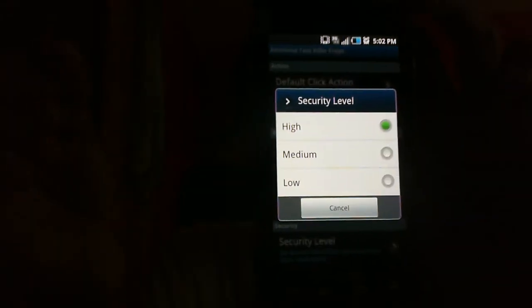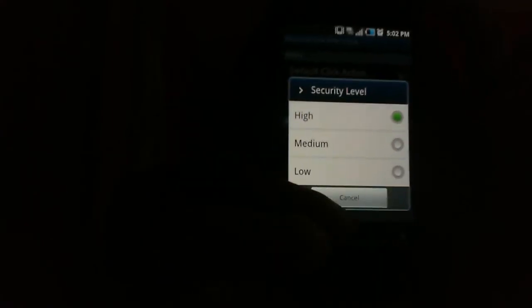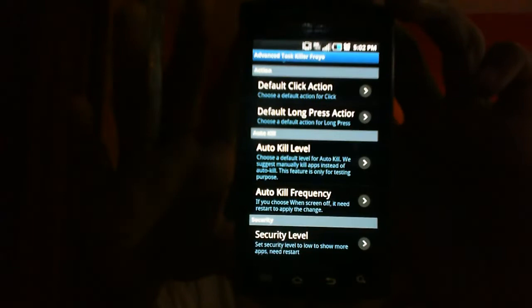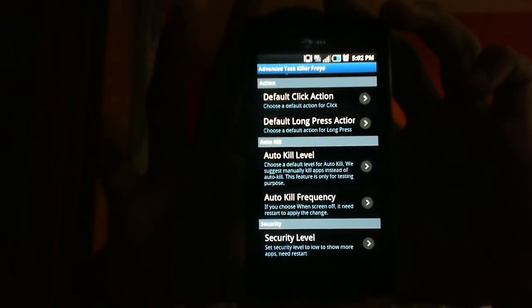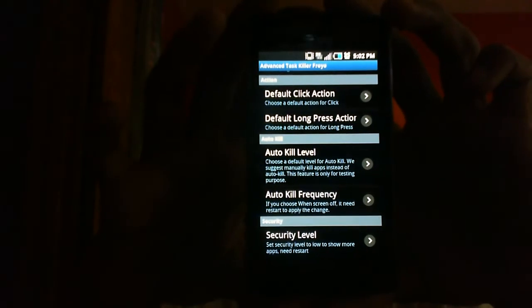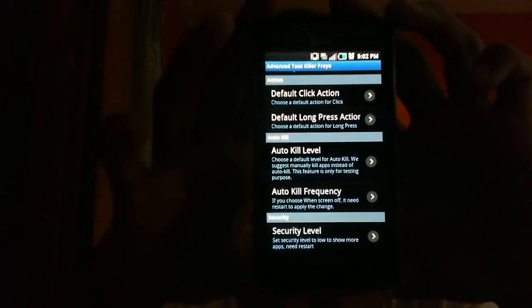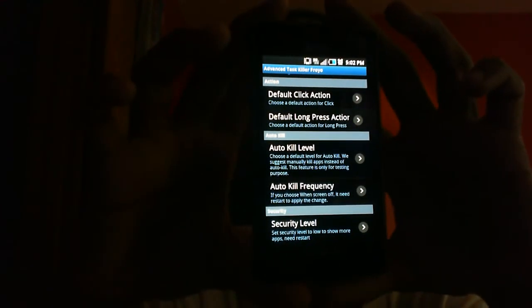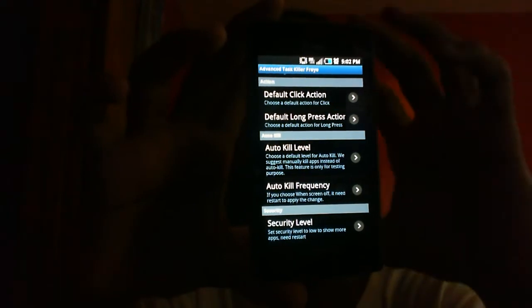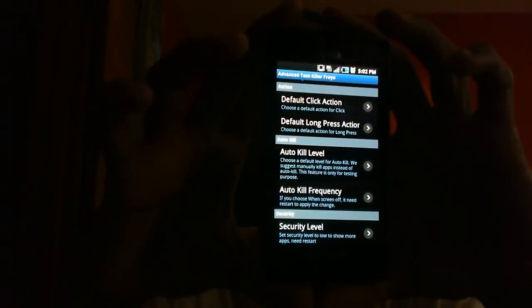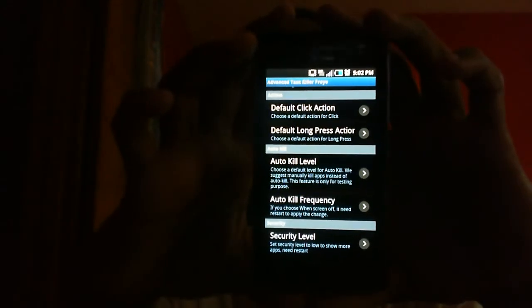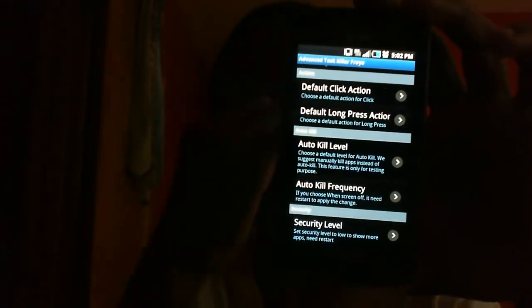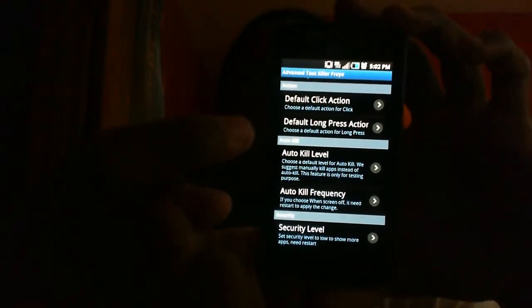Security level you could put high, medium or low. It's kind of the same as auto kill level but the difference is it shows more apps. So if you're at a higher level then it's not going to show as much apps, if you're at a low level it shows a lot more apps.